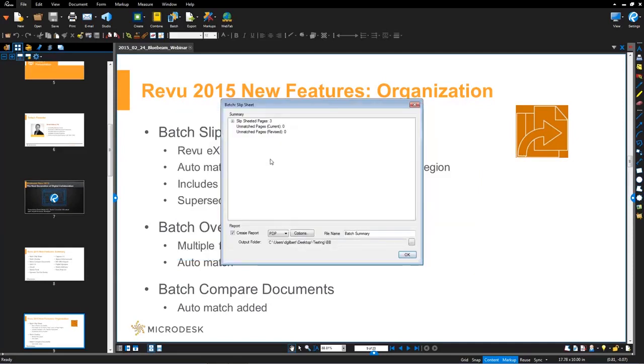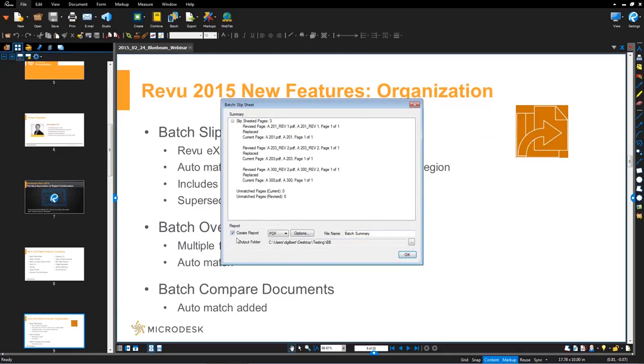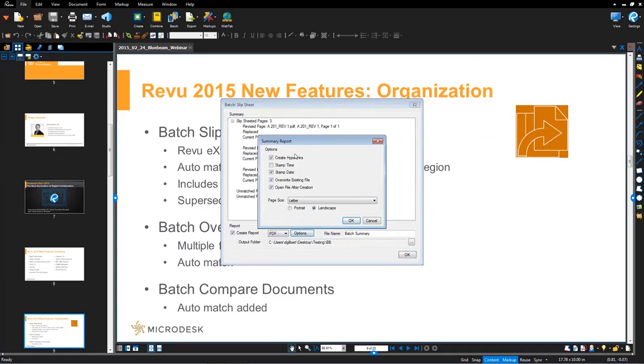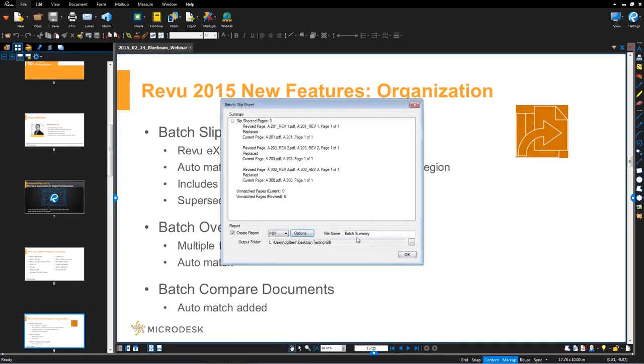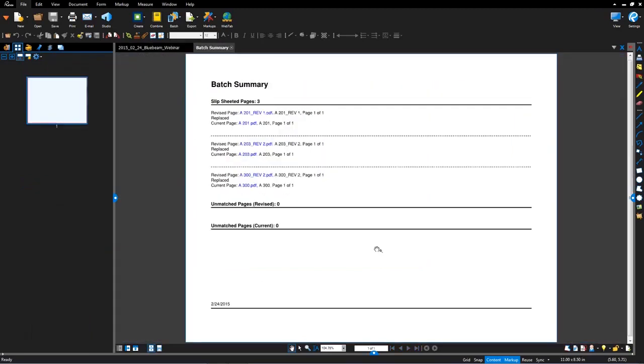I'm going to hit okay. And what you'll notice is it runs through that process. It generates a nice report for you. As you hover over the report, it shows you where all these files are. Now at this point in stage, you have the ability to create a report, a PDF document report or a CSV report. You can dictate the options you want. In this case, I'm going to create the report. Hit okay here.